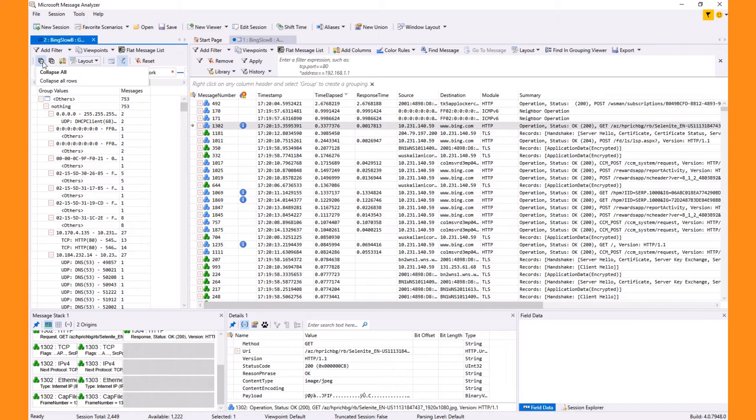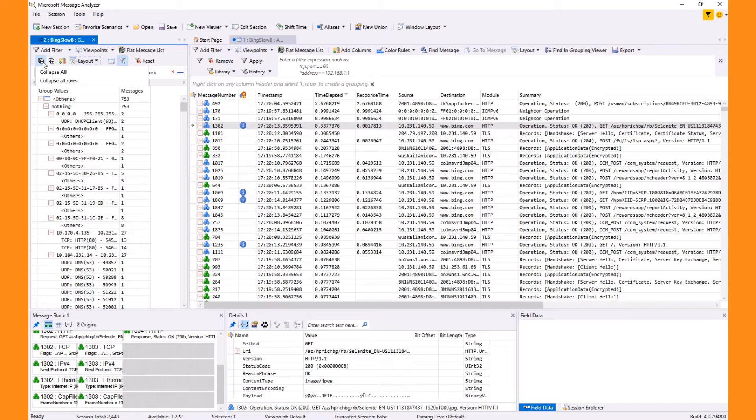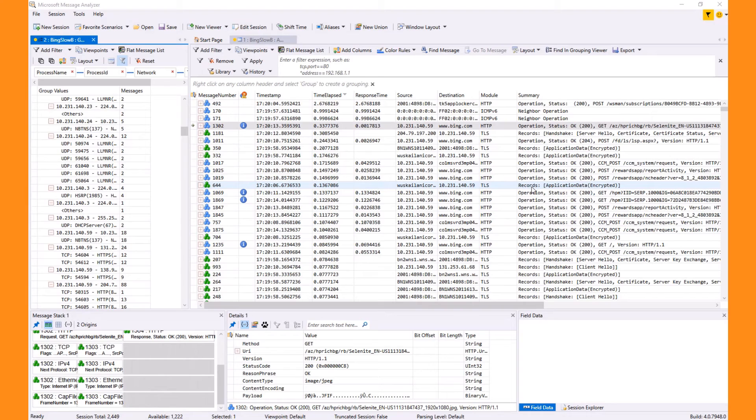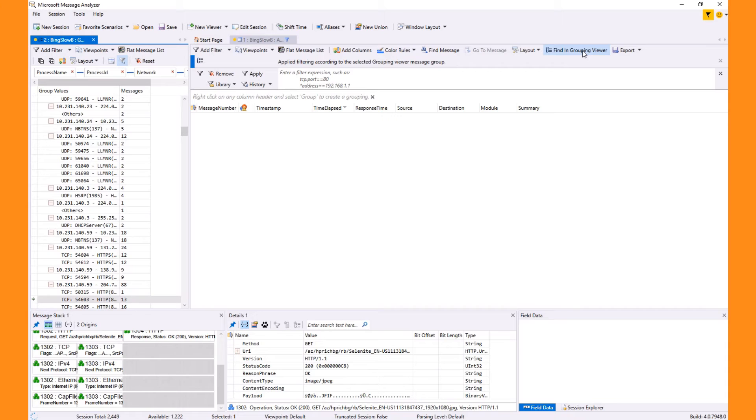I can collapse the entire tree to show only the top level and see the icons and process names. When the grouping view is open, the find a grouping viewer button on the analysis grid toolbar locates the associated conversation in the grouping view.